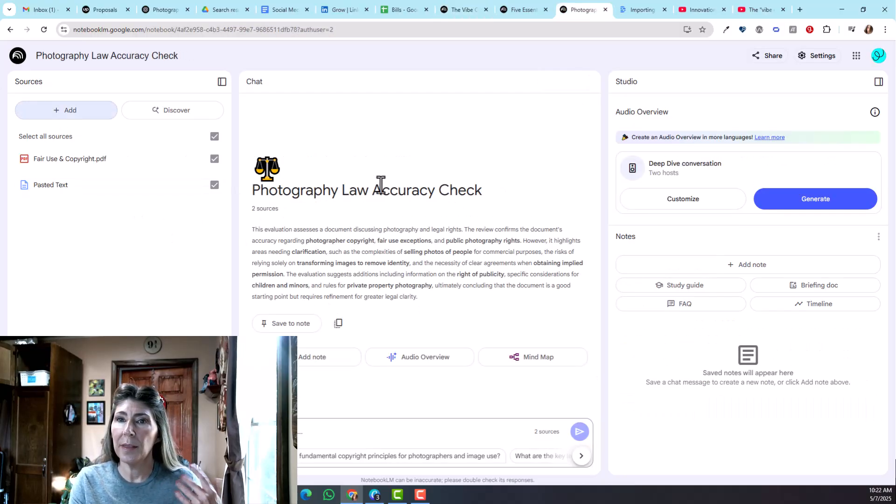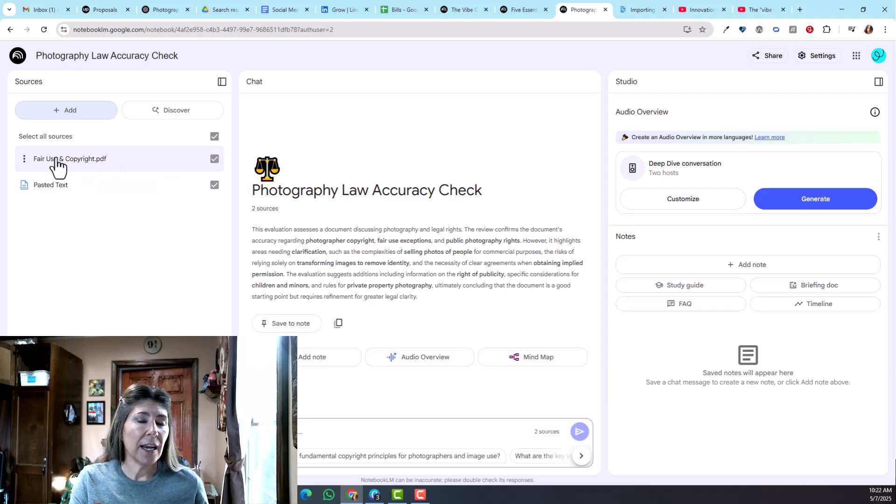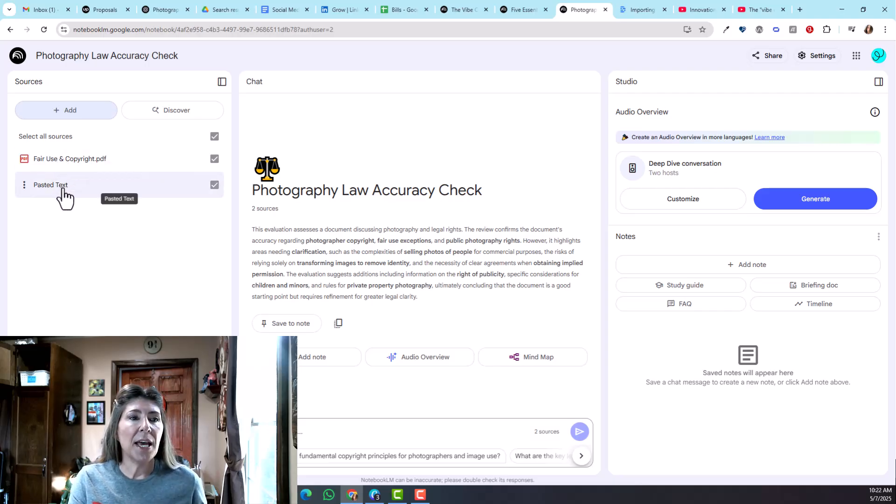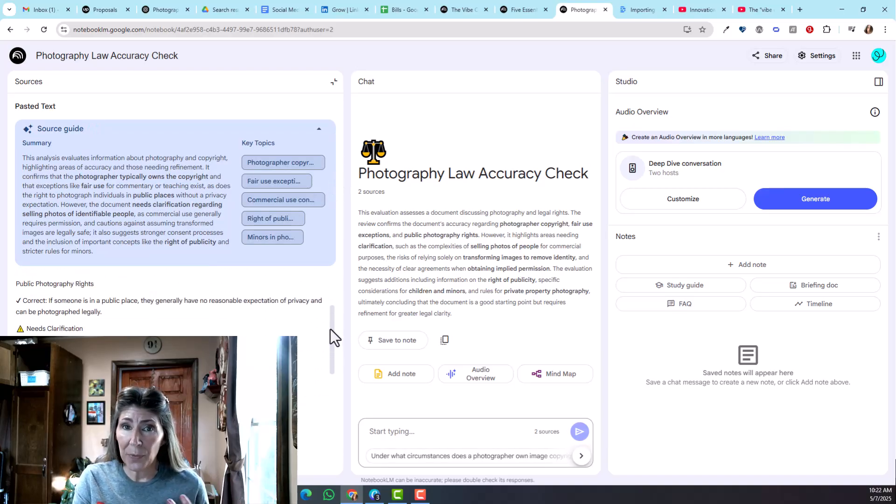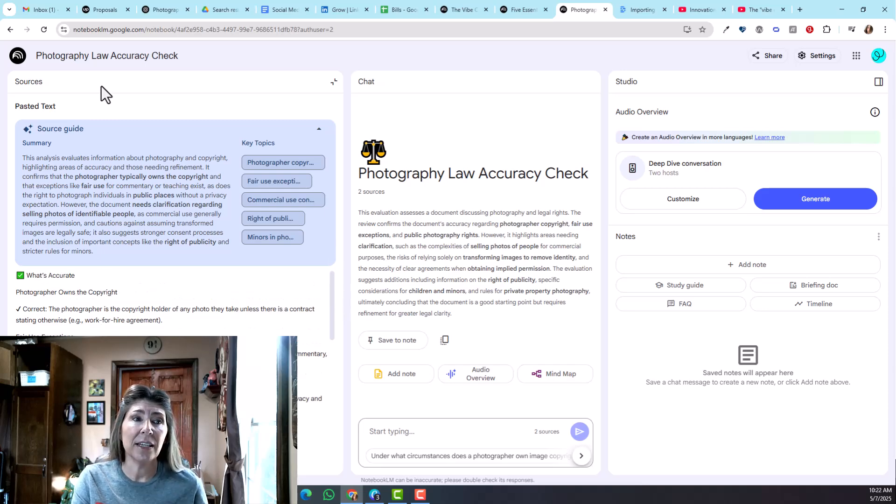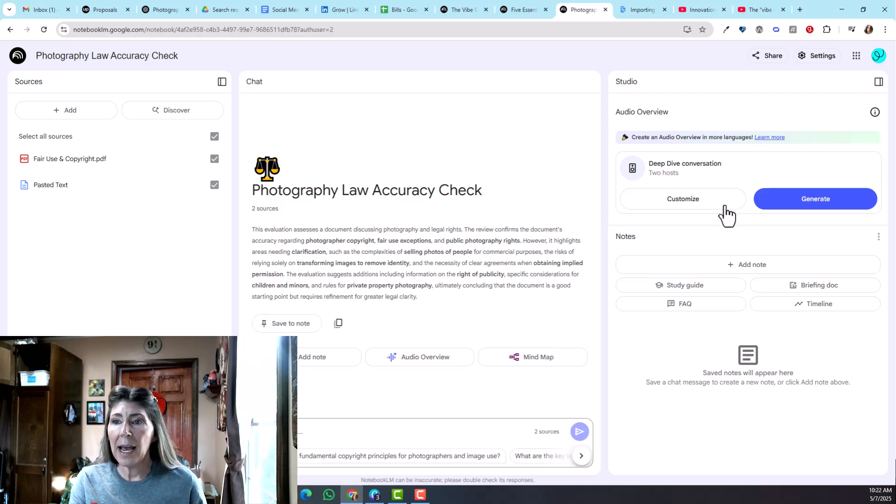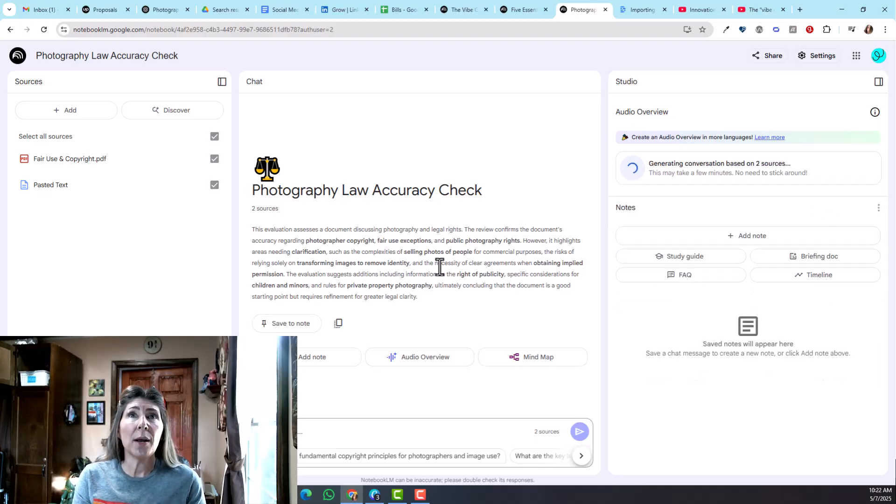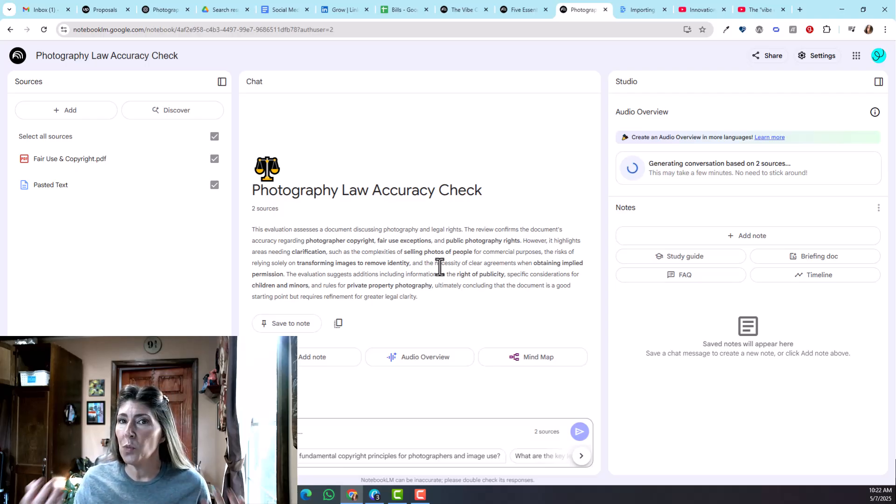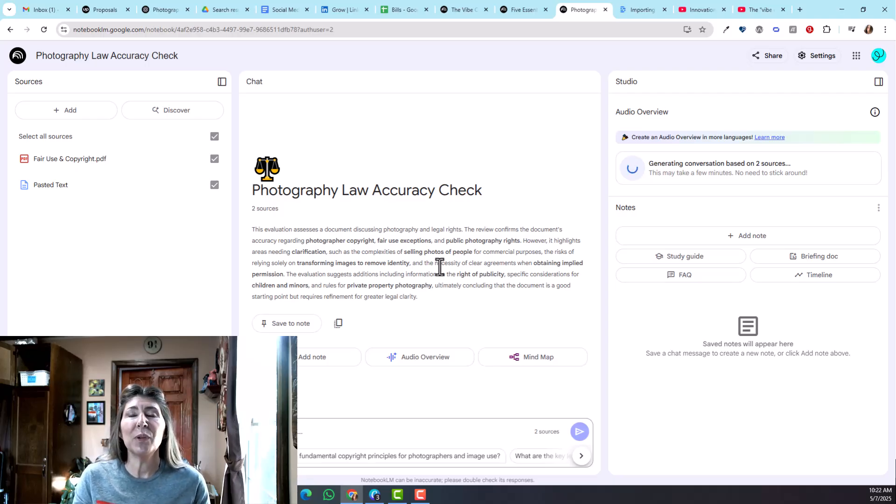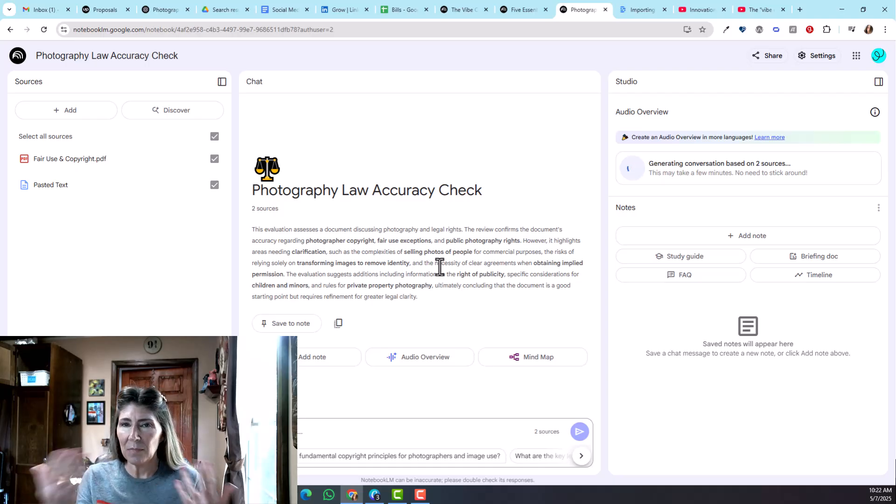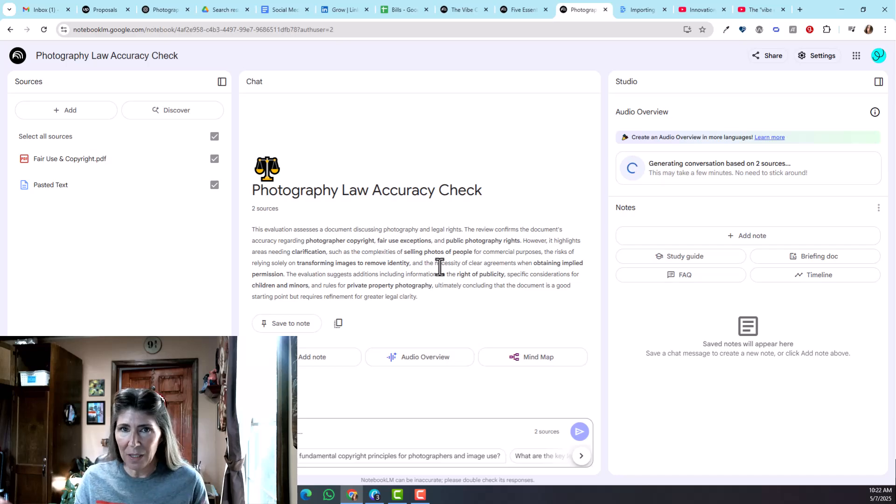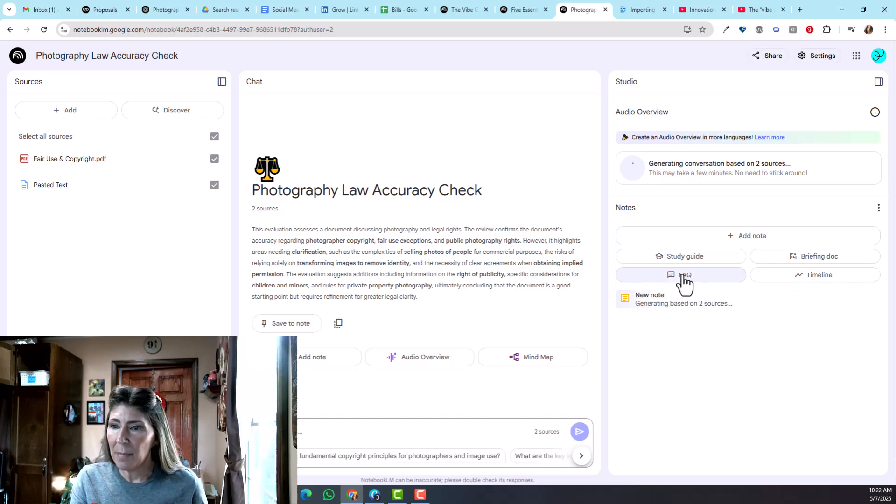Now I'm going to show you this one. This is for photography law accuracy. I created a document and then I also had consulted with ChatGPT about this, and so I took that text and copied that in as a source. Now I have my summary here and I'm going to generate a podcast about it. What I'm wanting to do is present this content to my audience in a very digestible way, so I'm making this podcast audio. Then my plan is to take it into another program and add some b-roll footage to that to make it really come to life.